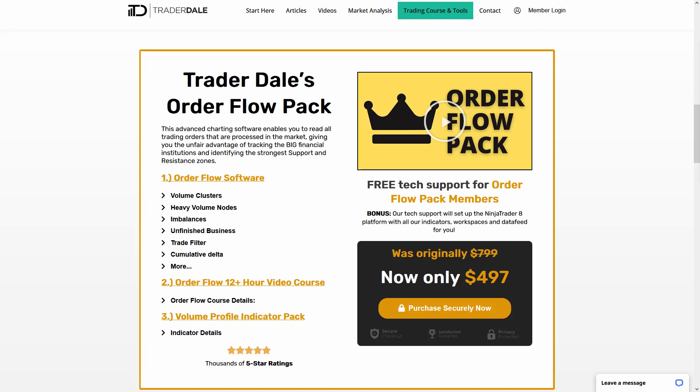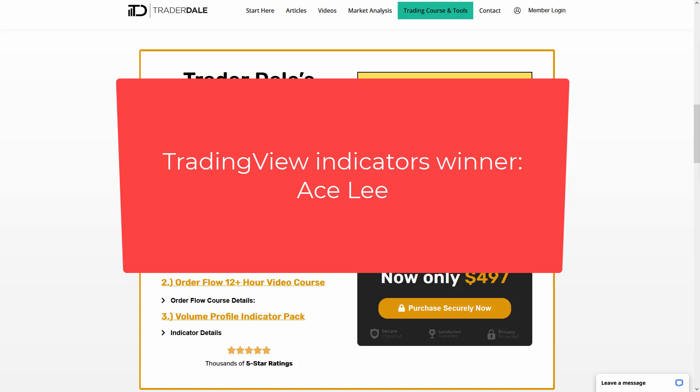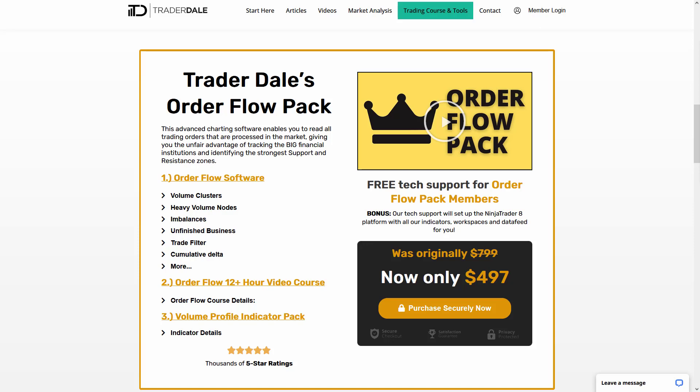Before I wrap up this video, I want to announce the winner of our last contest. The prize was a pack of TradingView indicators that I used in today's video. Congratulations to the winner! I'll also be running another contest next week — the prize will again be a pack of my TradingView indicators. To participate, just leave a comment below this video on YouTube, and next week I'll randomly pick one person to win. Thanks for watching and happy trading!